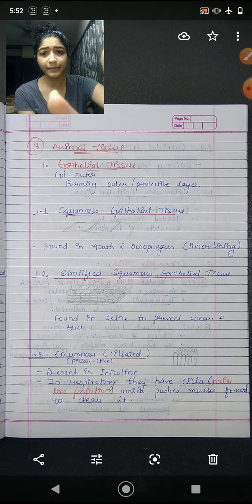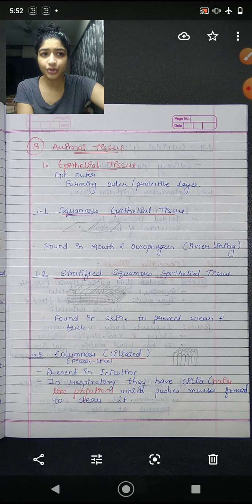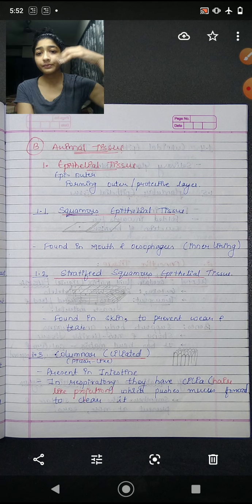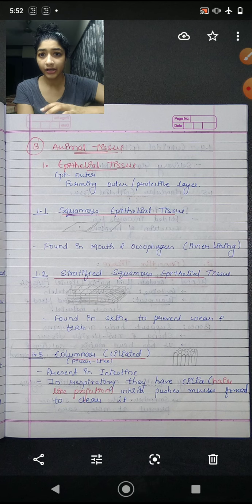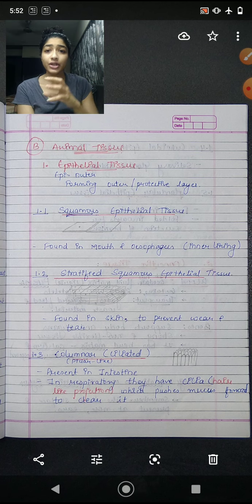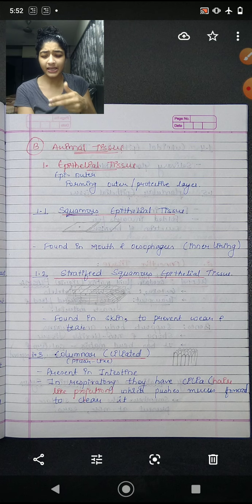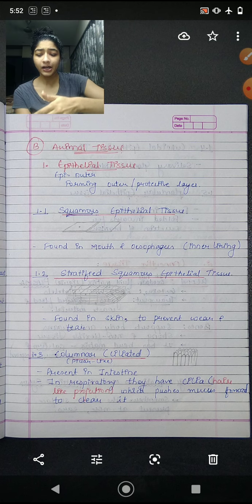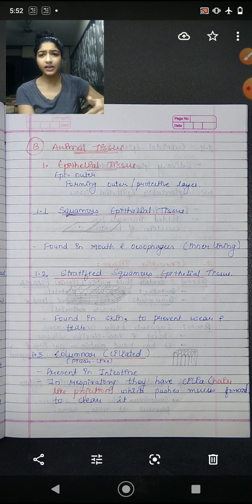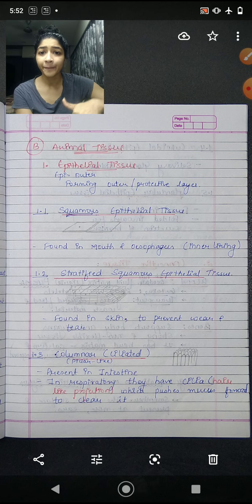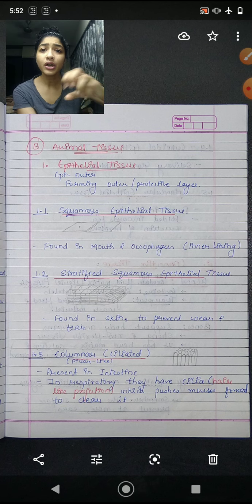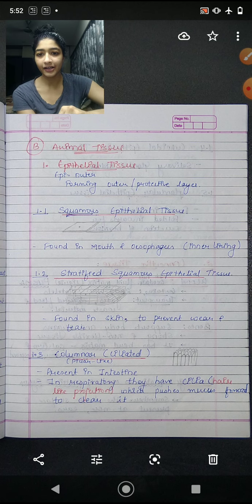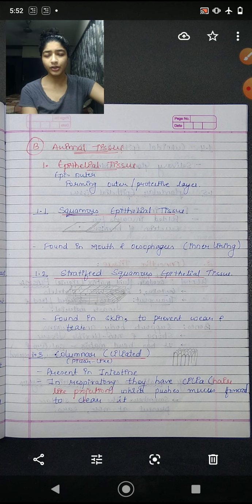Next, animal tissue. Animal tissue has four types: epithelial tissue, connective tissue, vascular tissue, and nervous tissue. Epithelial tissue is divided based on its structure. Just as meristematic tissue was divided based on location, epithelial tissue is divided based on shape and structure — such as cuboidal, squamous, and so on.